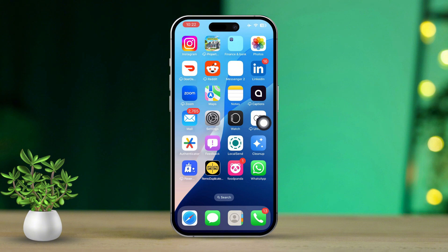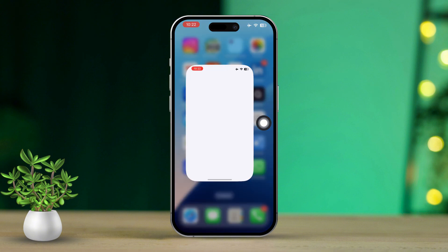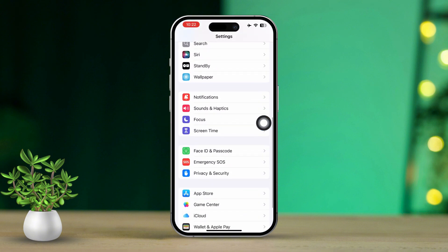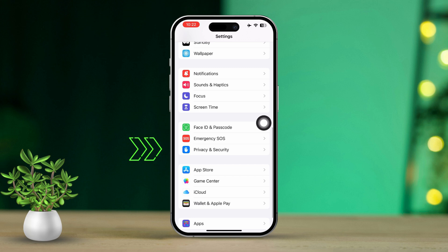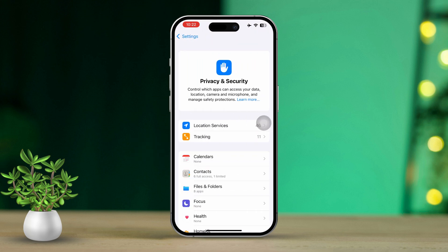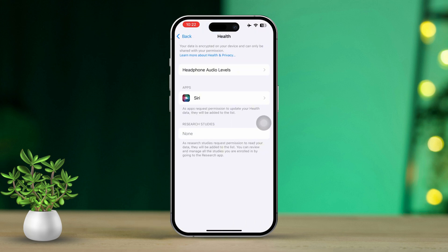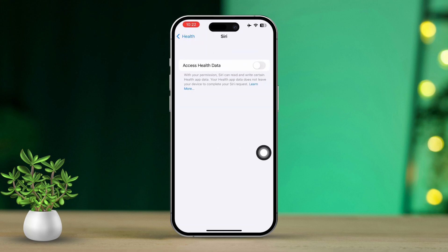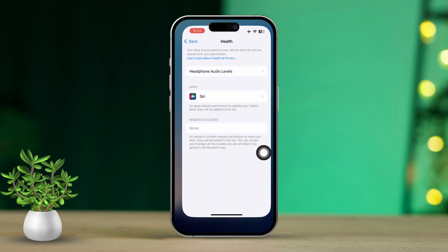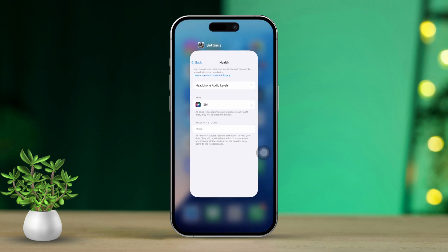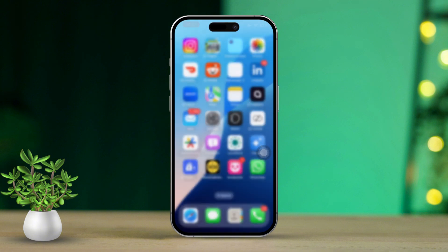Open the Settings app again on your iPhone. Scroll down until you see Privacy and Security and tap on it. Then tap on Health. Find the app you're trying to sync and give it a tap. Make sure that access to health data is allowed by turning on all the necessary toggles. After that, restart your iPhone to apply the changes. If you still have issues, try the following process.